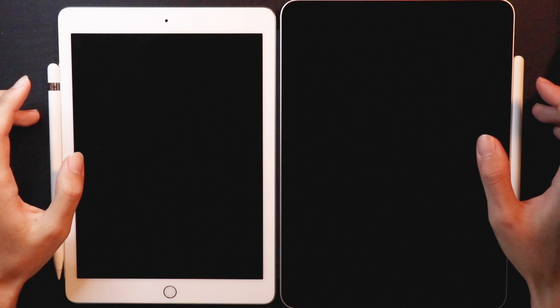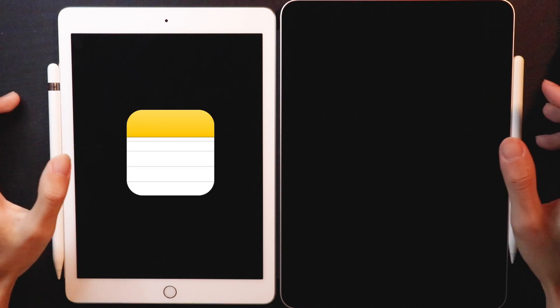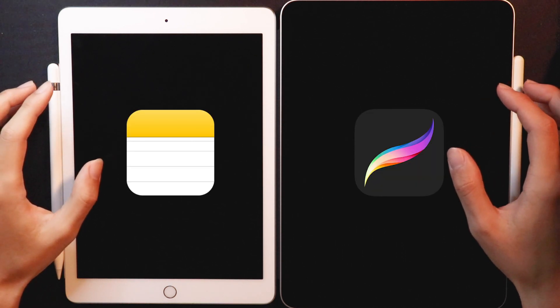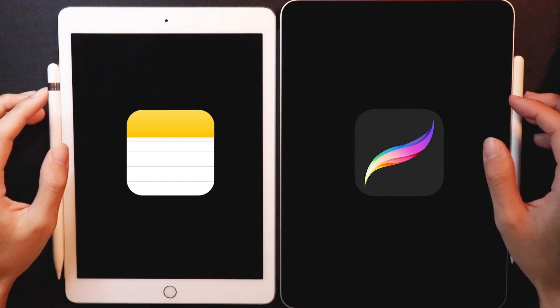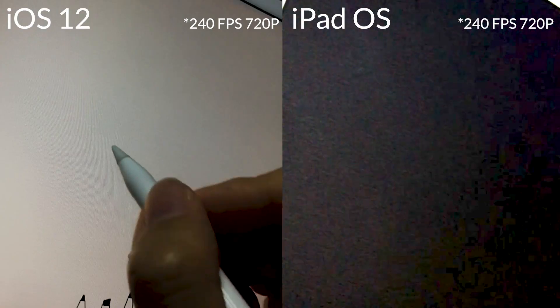Now in terms of applications, I'm going to be using Apple's Notes app as well as Procreate because to me those two are basically the main use cases for the Apple Pencil.